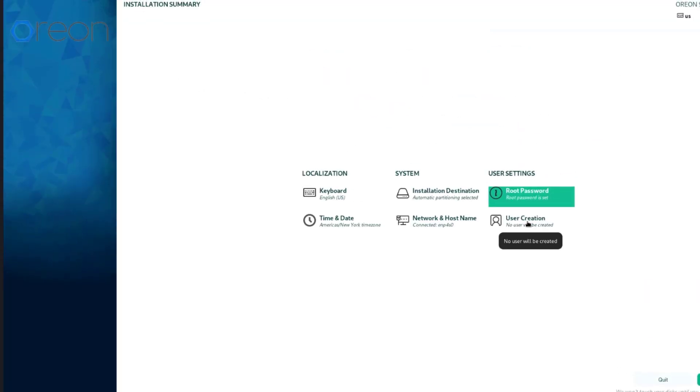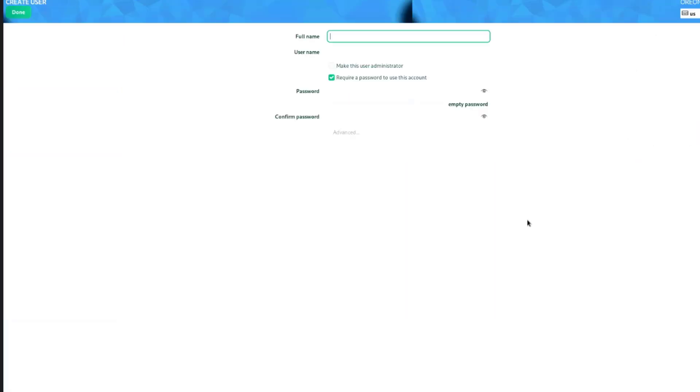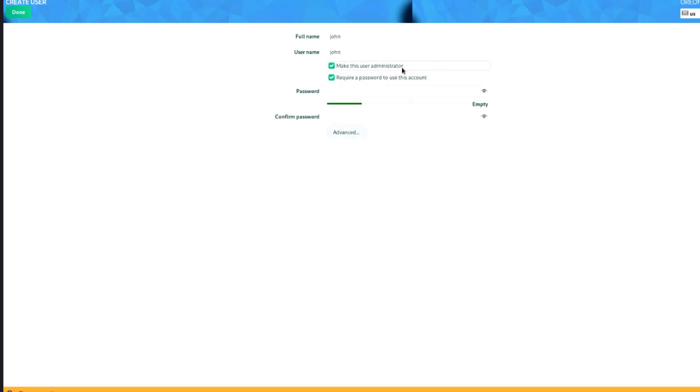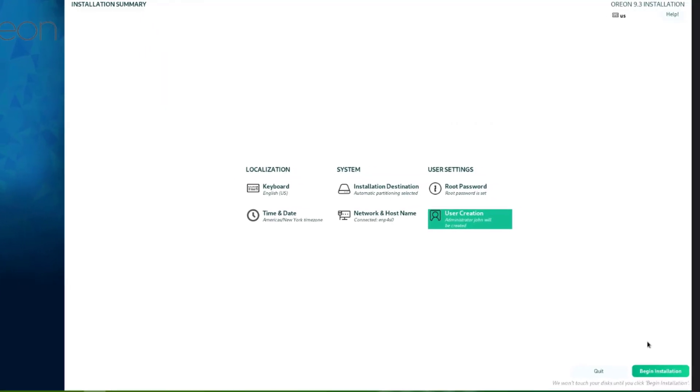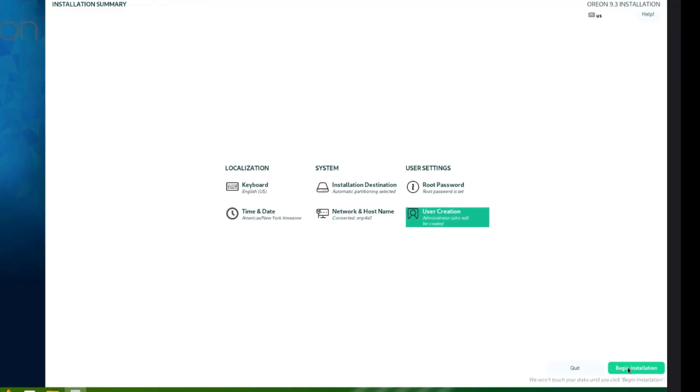I'll select user creation and create a user account. I'll make this user administrator and require a password to use the account. I'll type the password, click done, and click on begin installation.